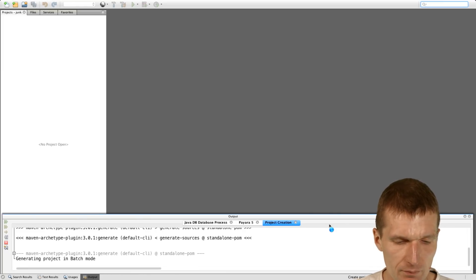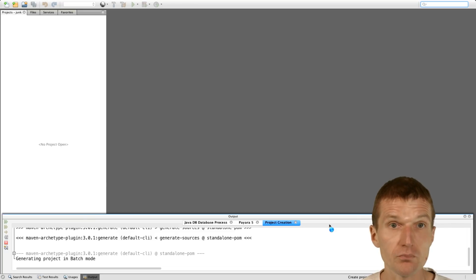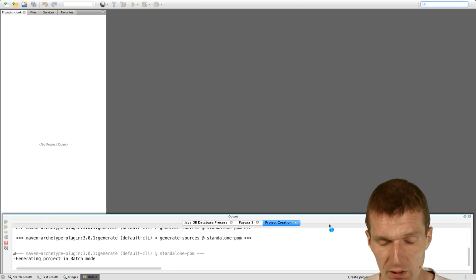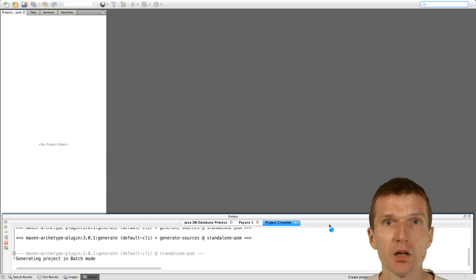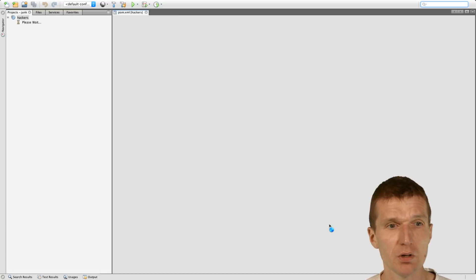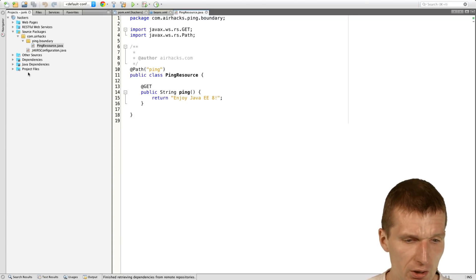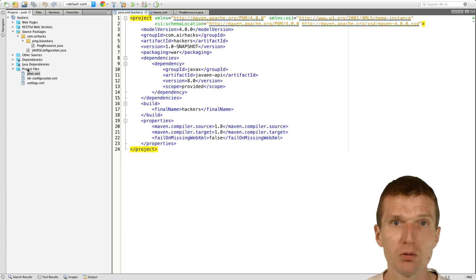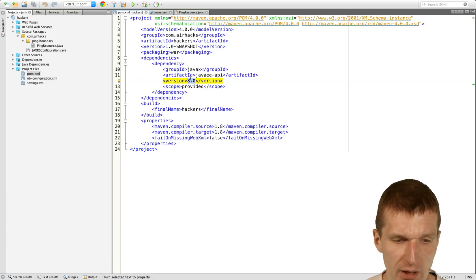So now it creates, it pulls the Maven archetype from the internet. And so it seems like the Nexus is slow. And what it created is a Java EE8 project. You could call it Thinwar or a microservice with only reference to Java EE8 API.